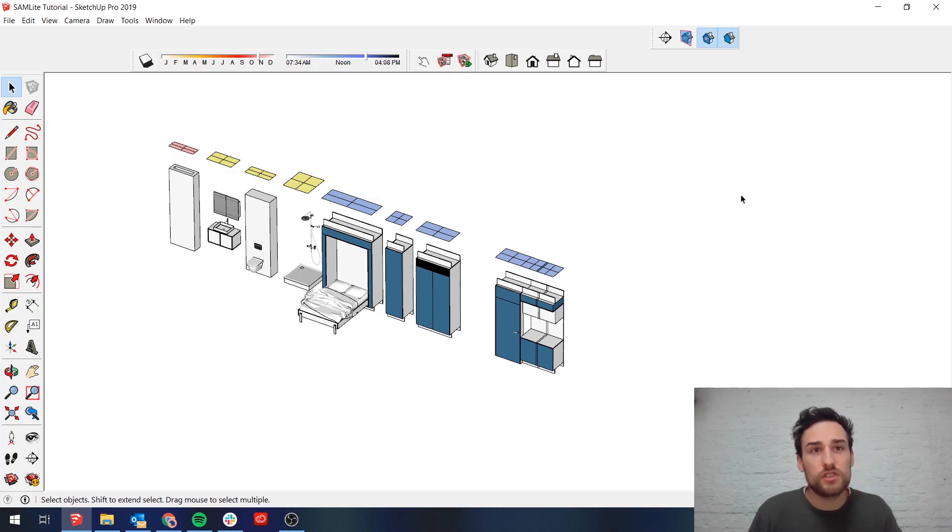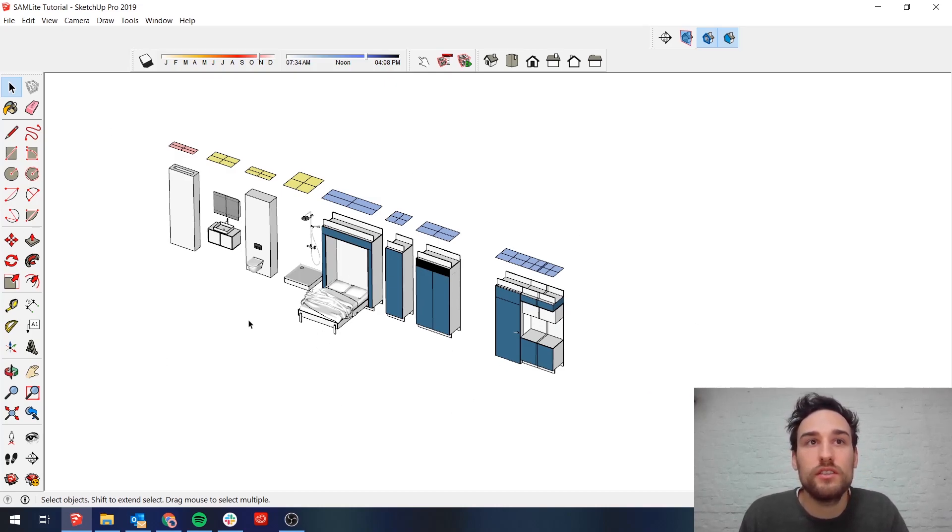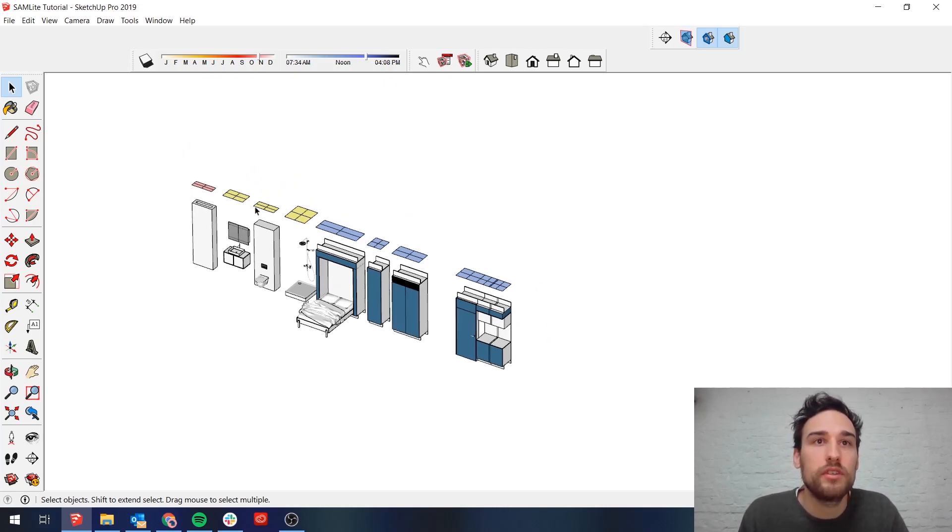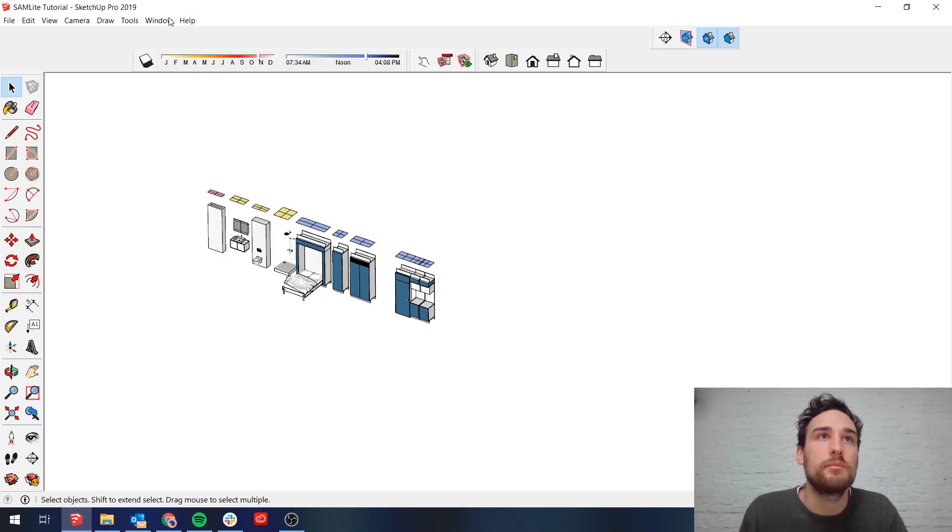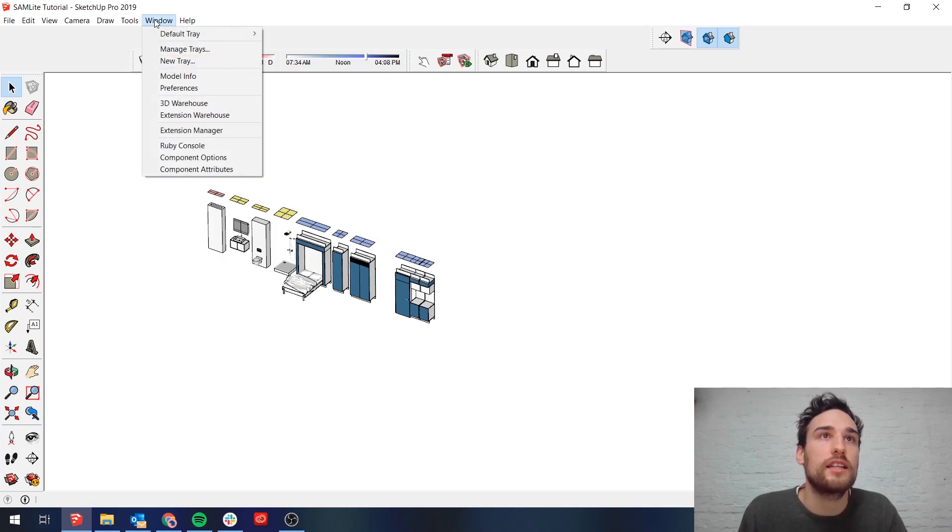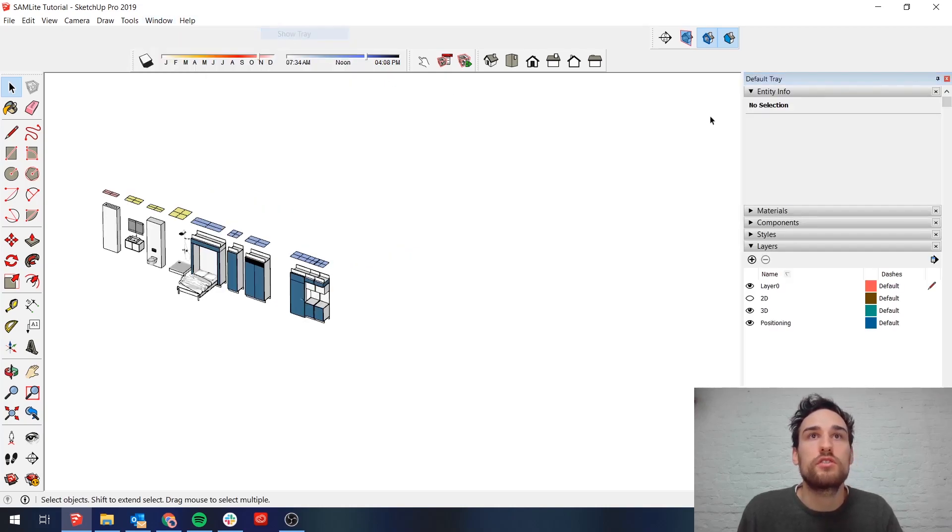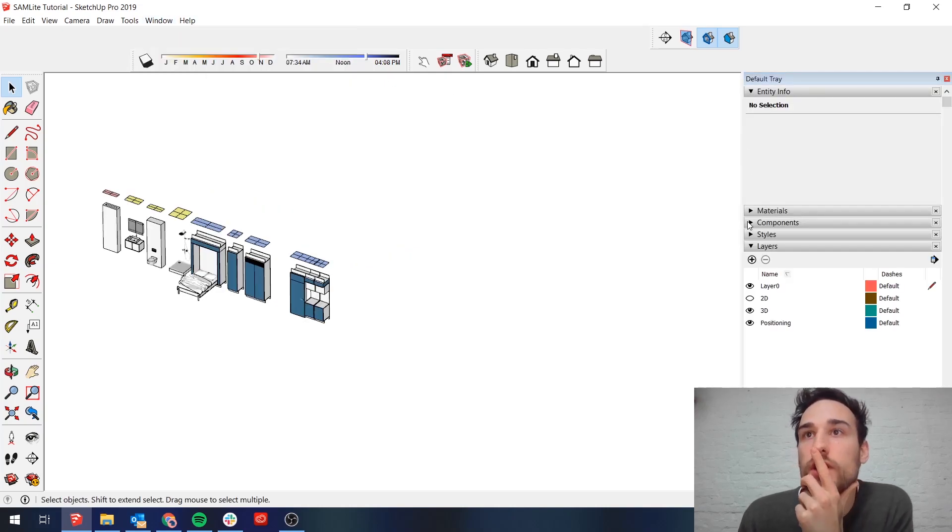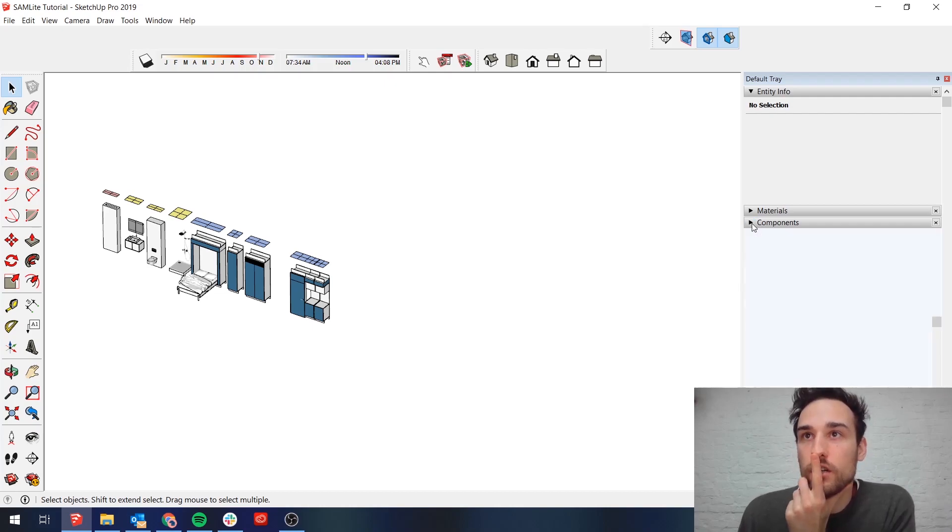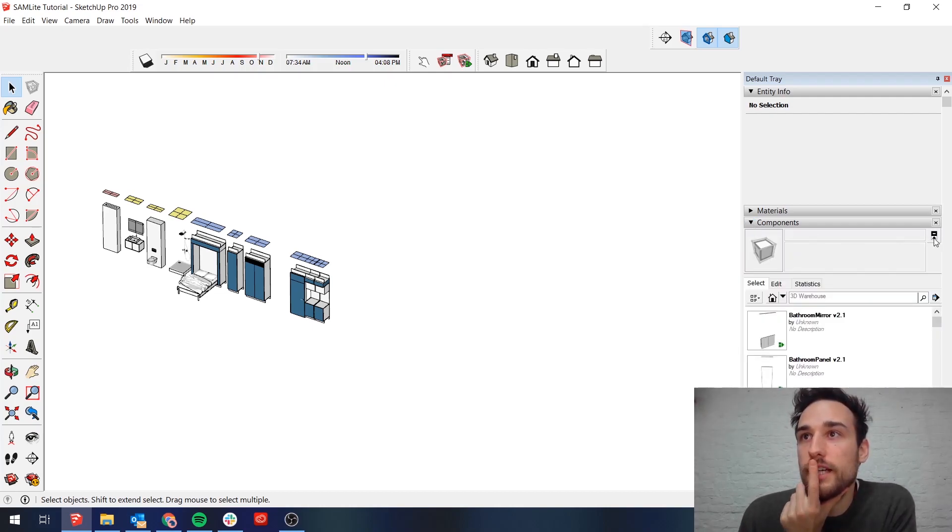So first off I think we have to try and get these modules into your SketchUp. What you simply have to do for that is you open up your default tray, show the tray, go to the components tab.